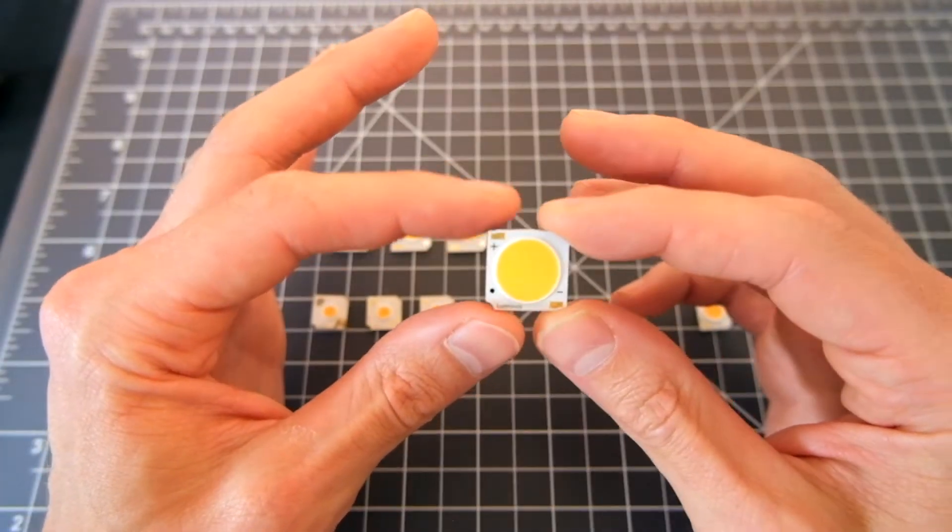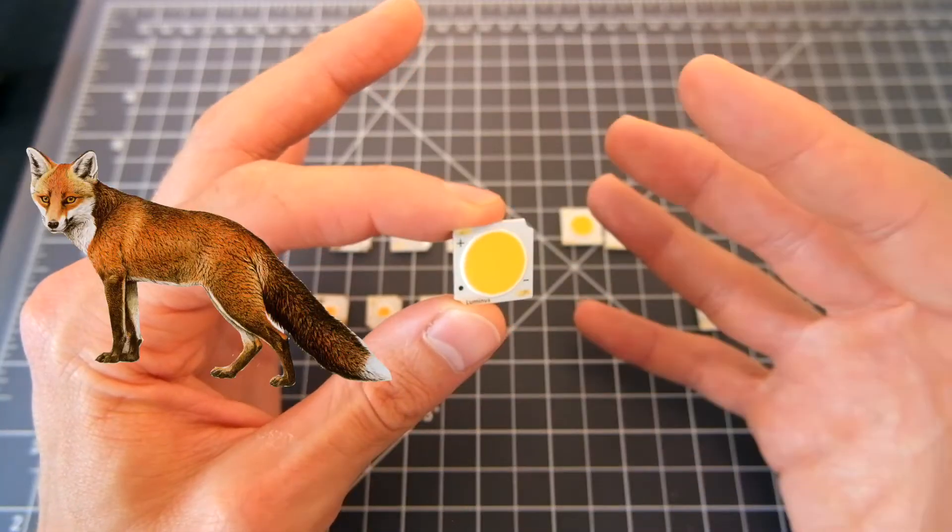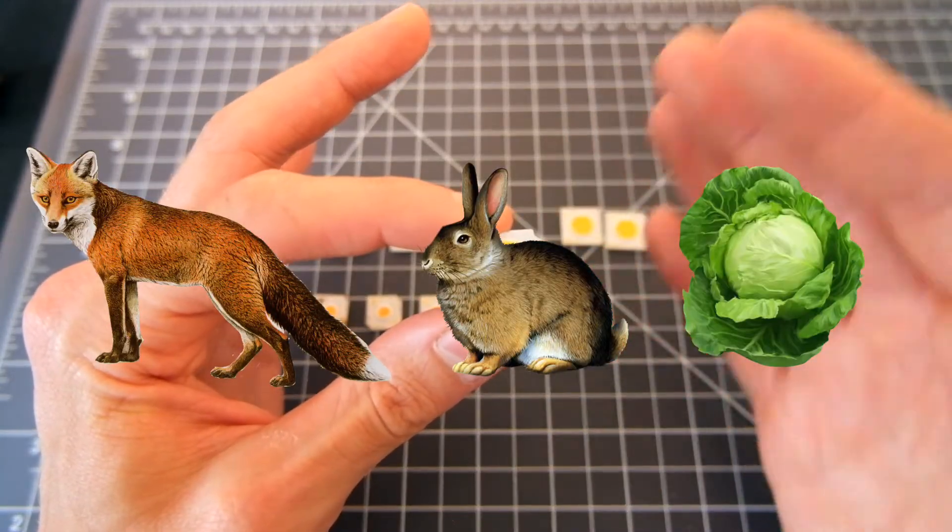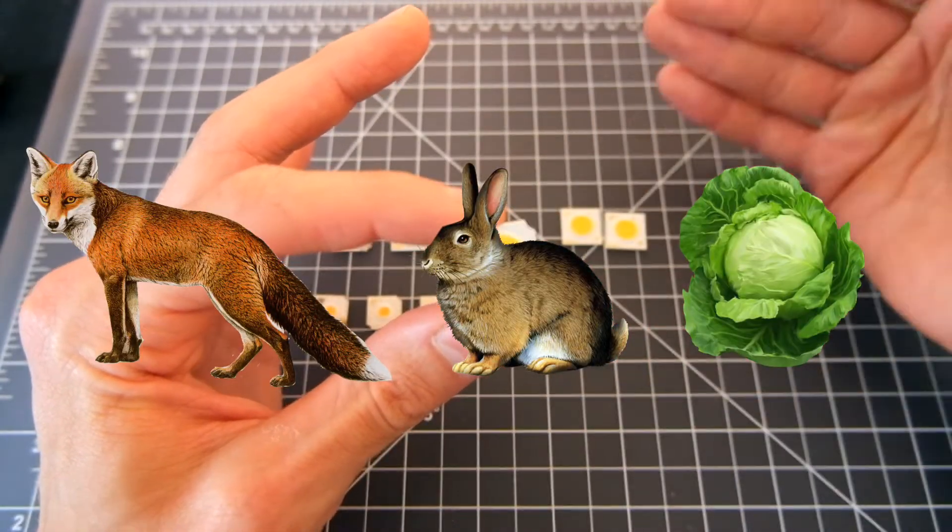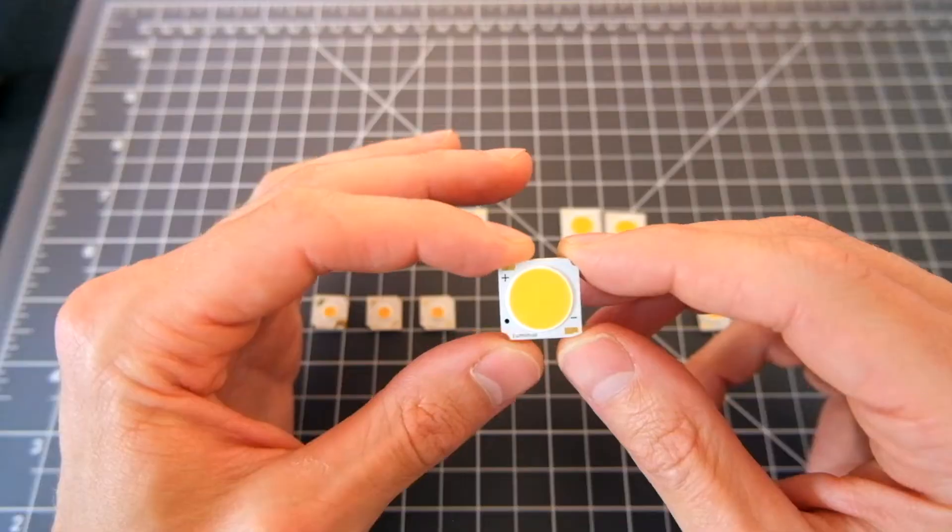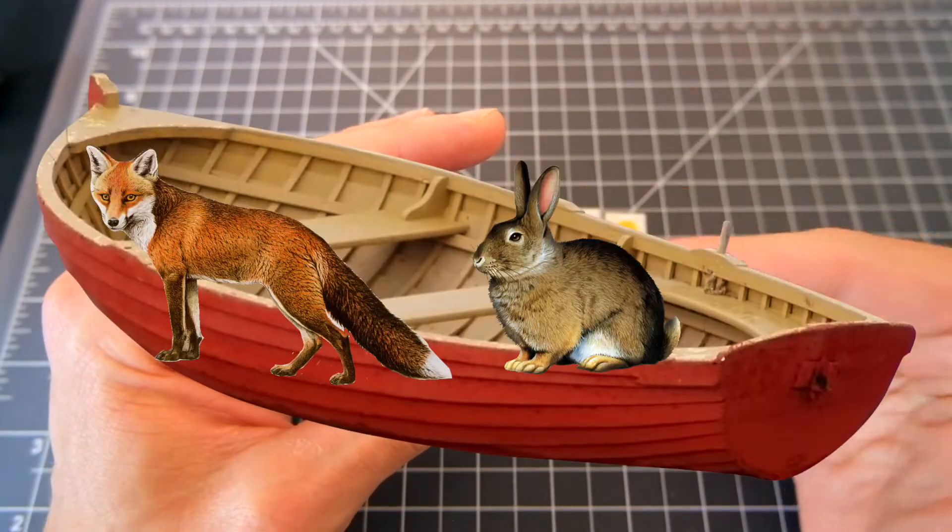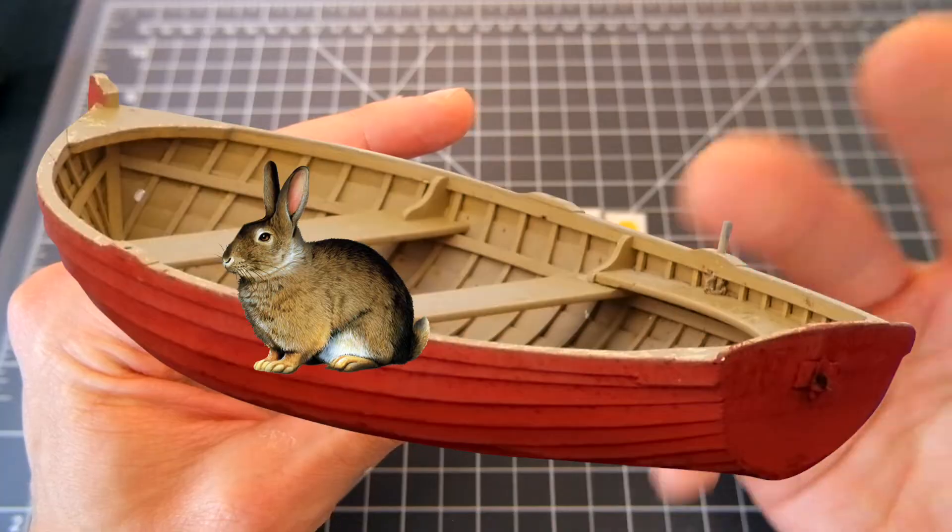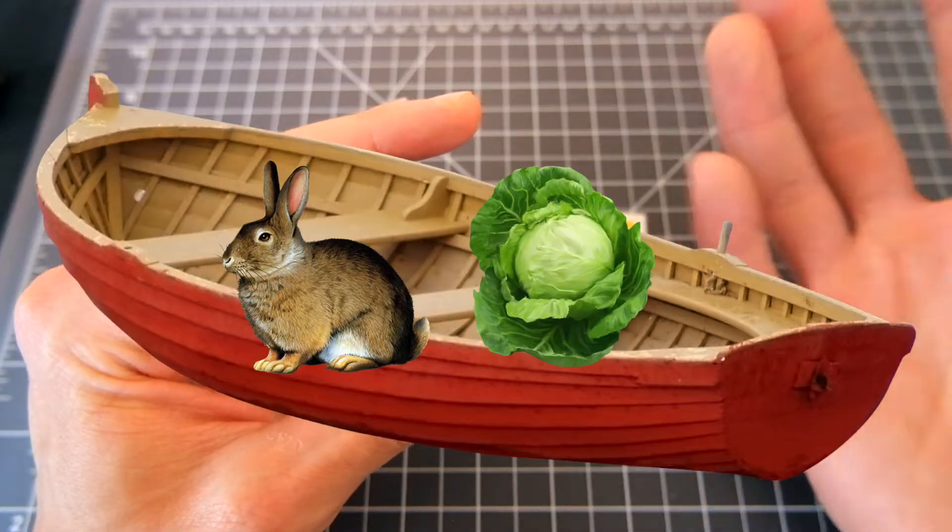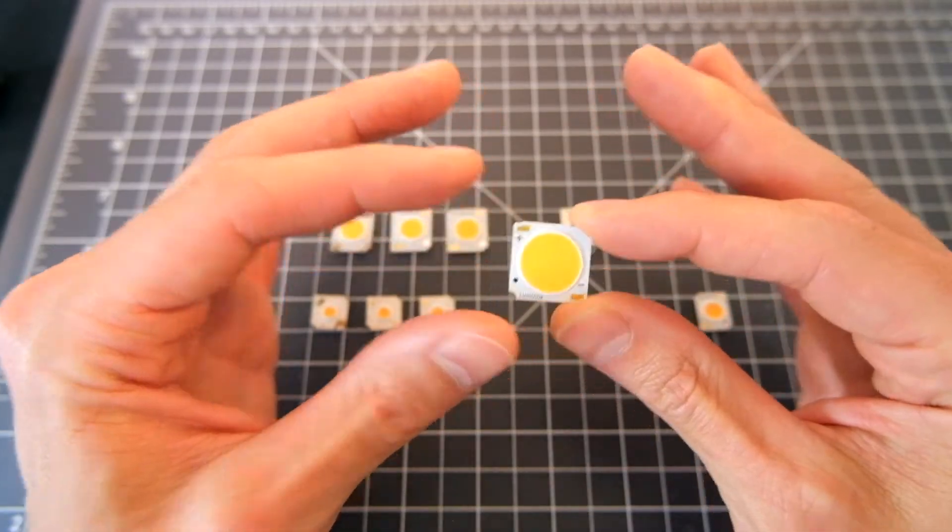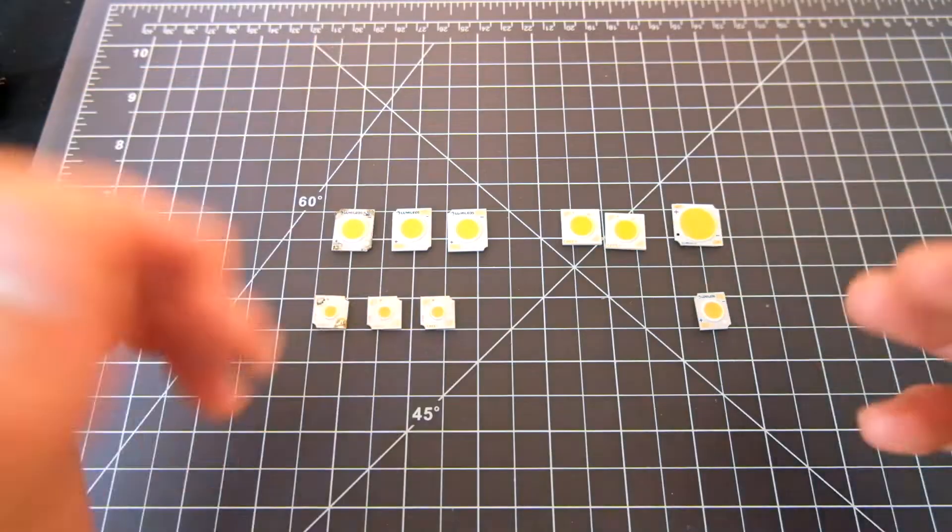You know what it reminds me of is that riddle where there's a fox, a rabbit, and a cabbage, and you need to get them across the river in a single boat. And if you combine the fox and the rabbit, the fox will eat the rabbit. If you combine the rabbit and the cabbage, the rabbit will eat the cabbage. Finding a perfect combination of parts is kind of like that.